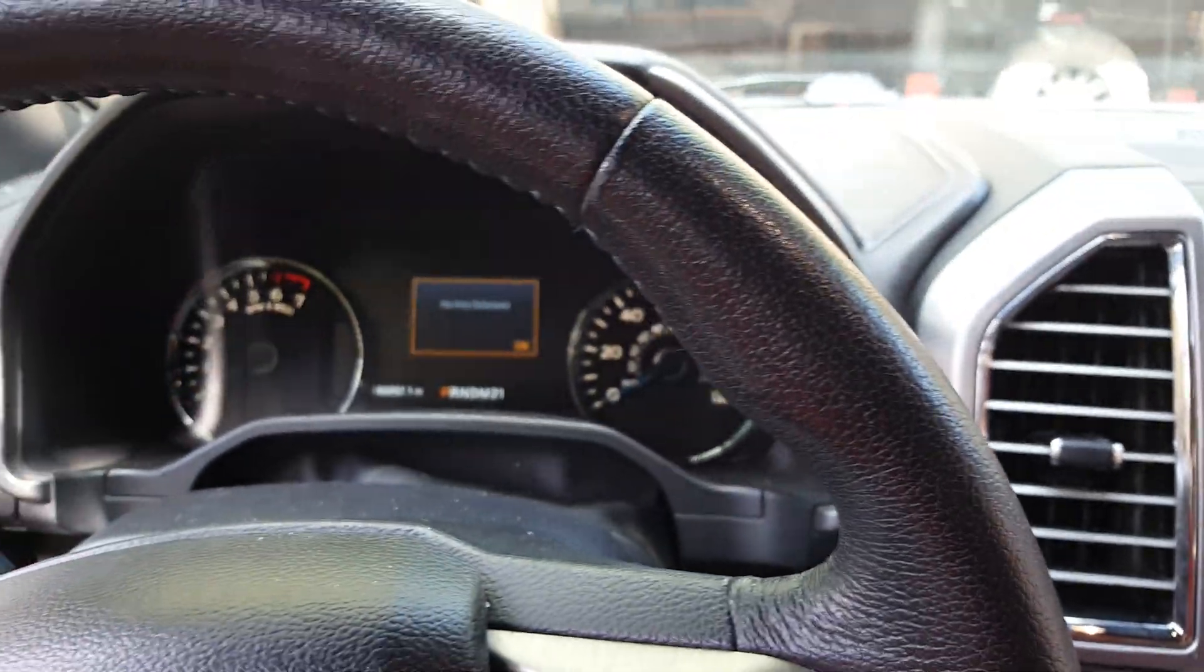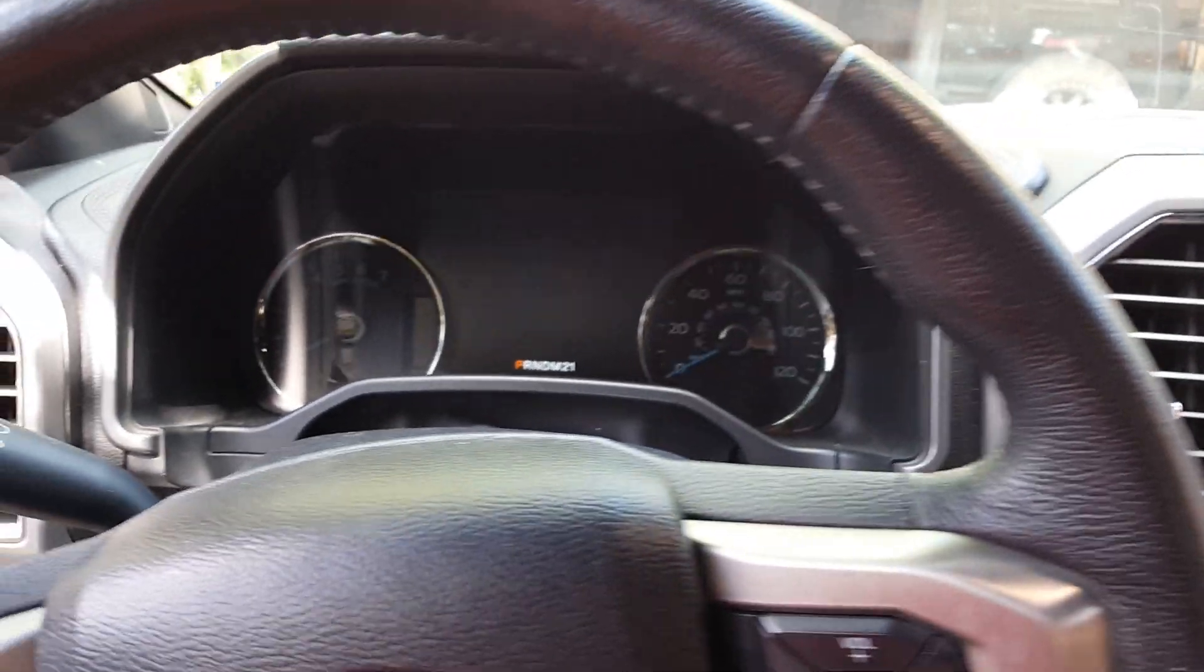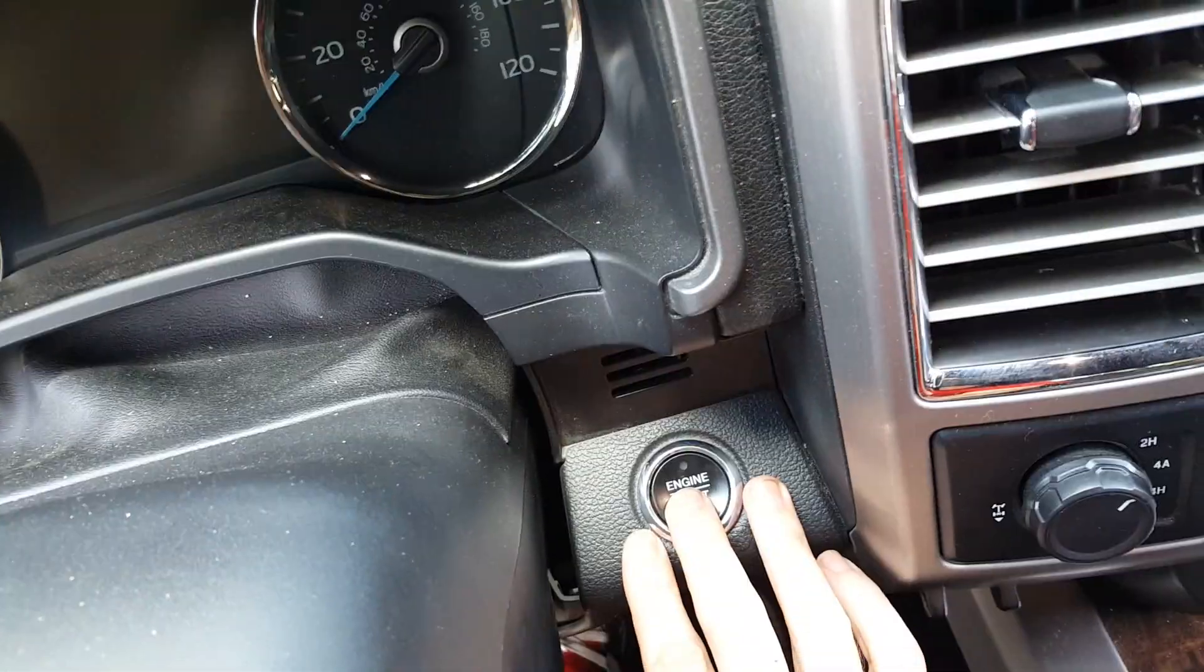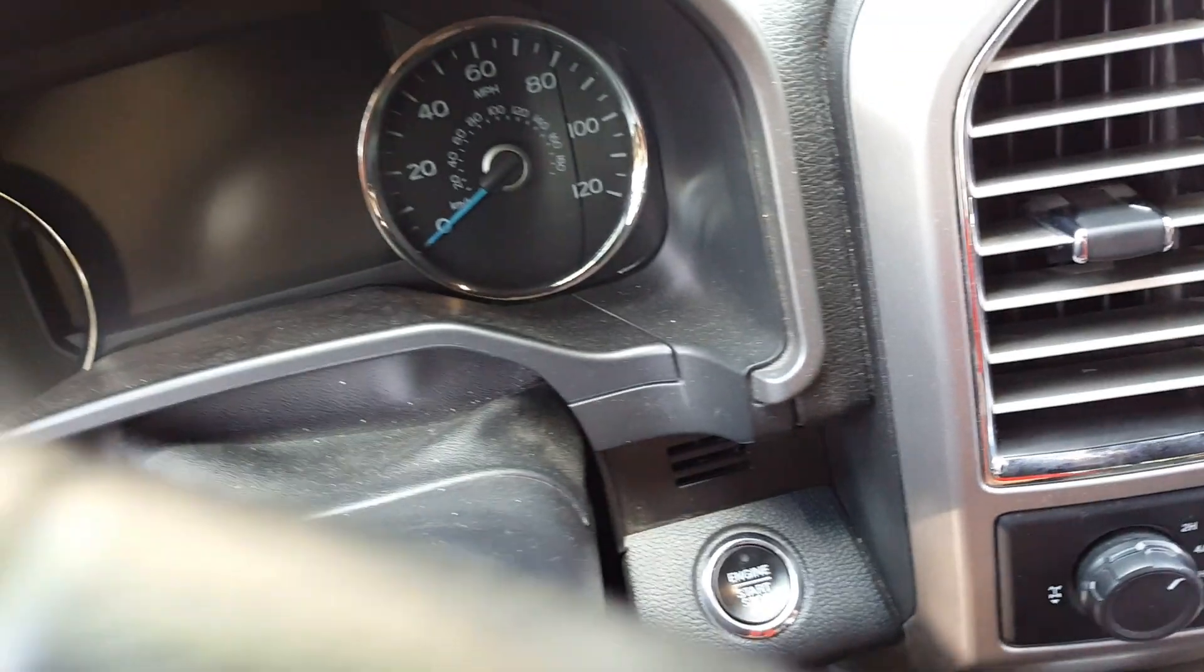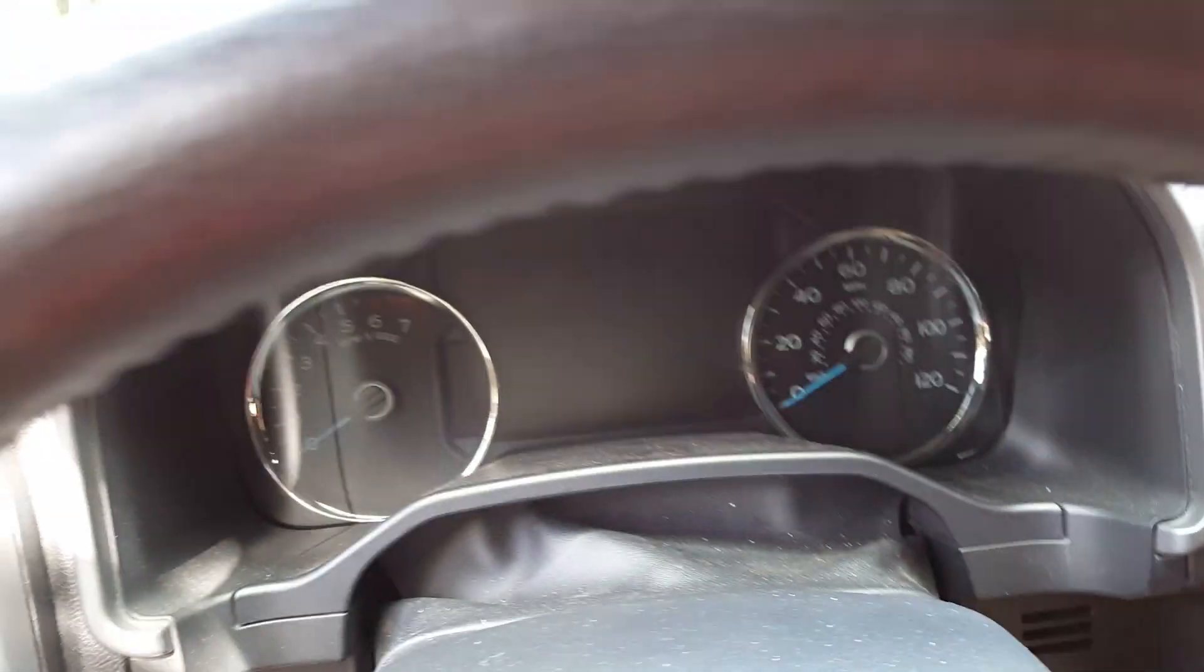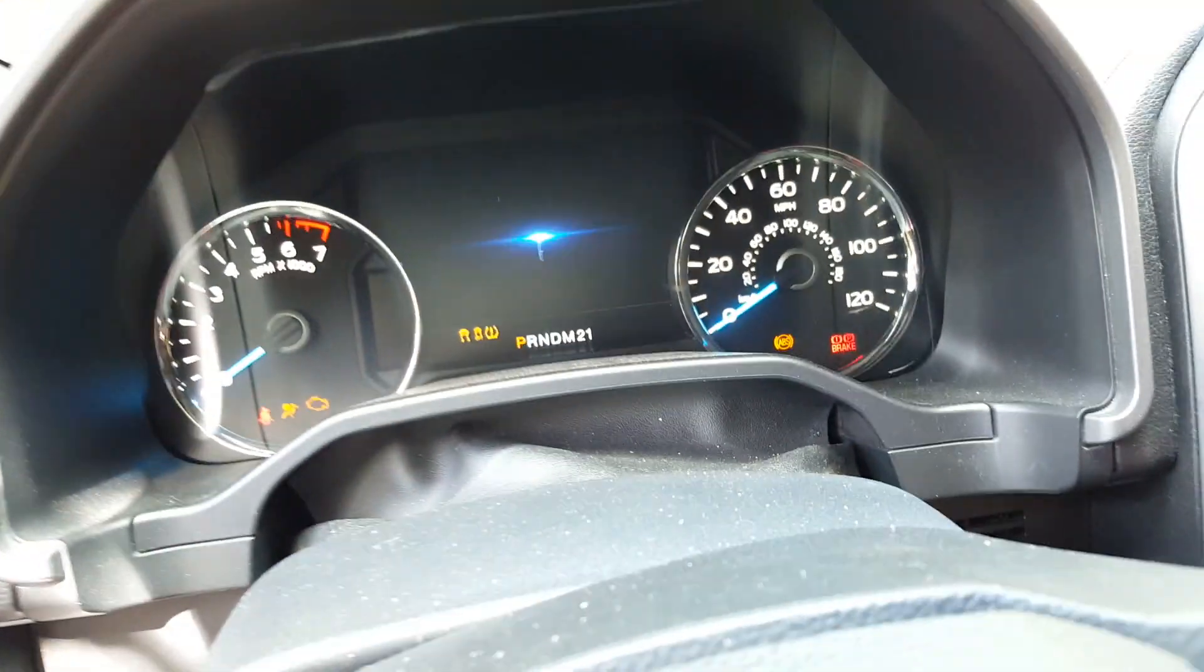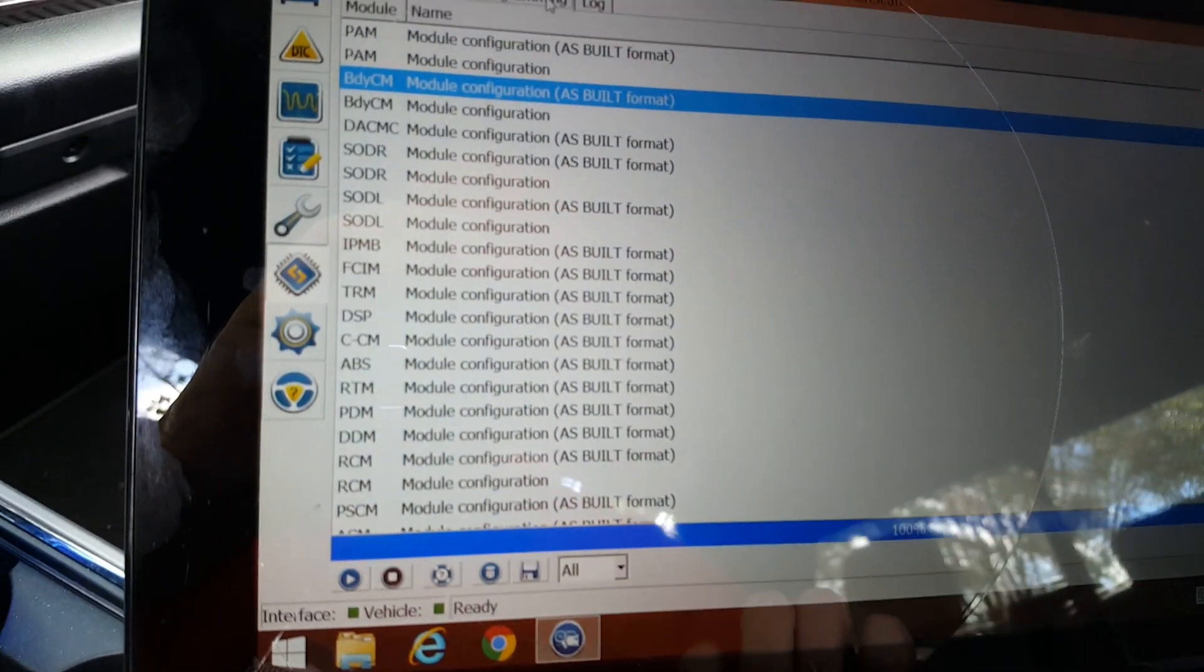So turn the truck off. We're going to put it back on just the power mode. Okay. Power mode is on. We're going to go back to the Forcecan module.